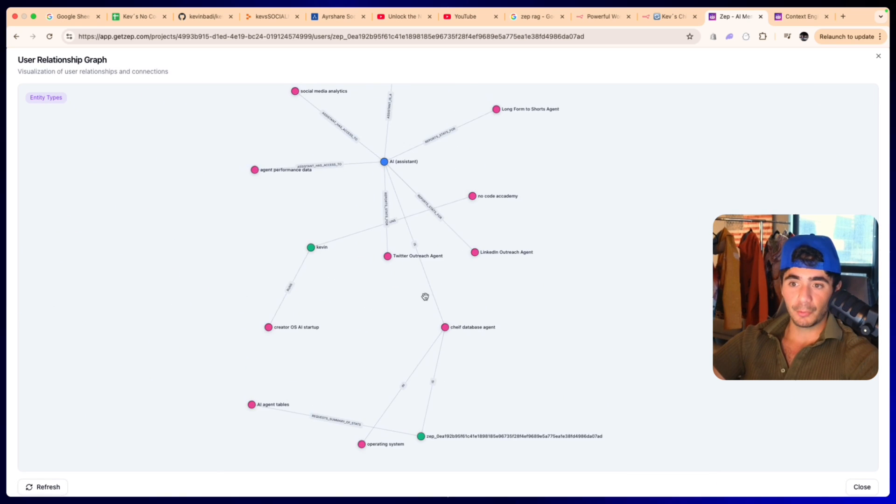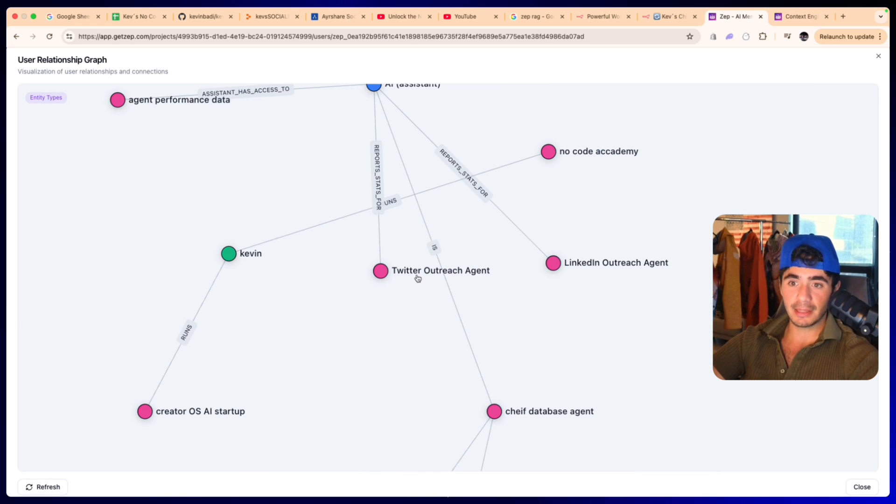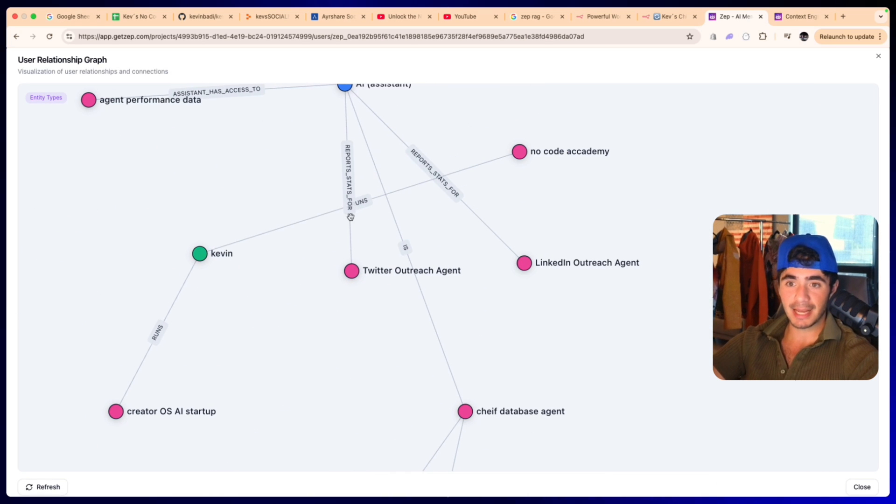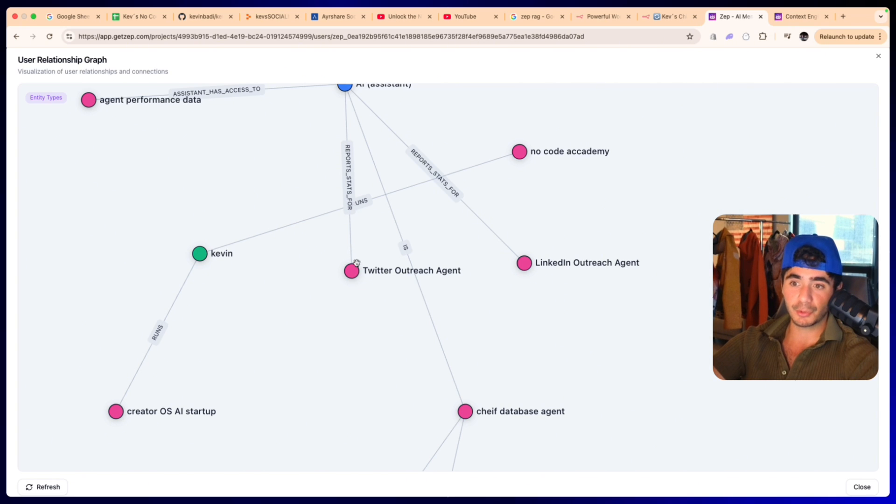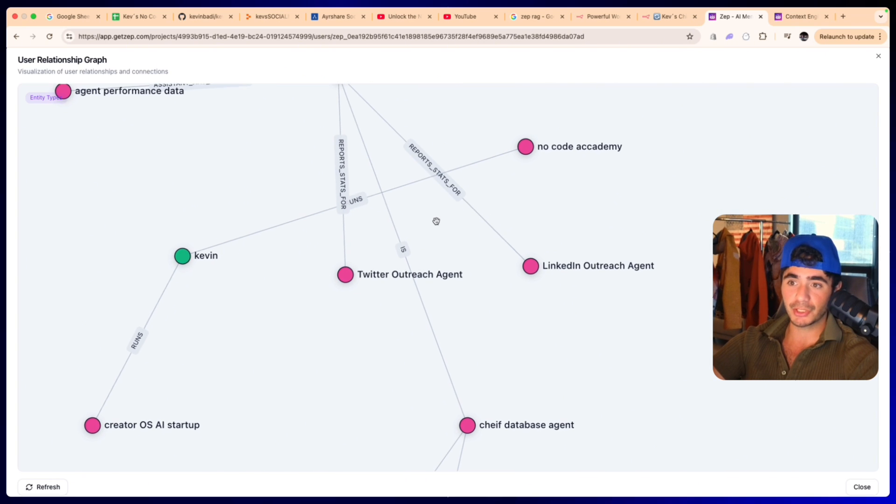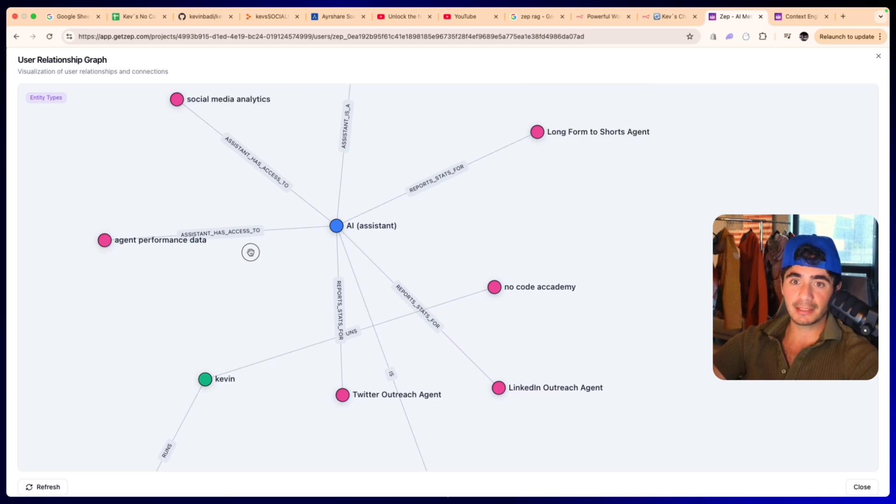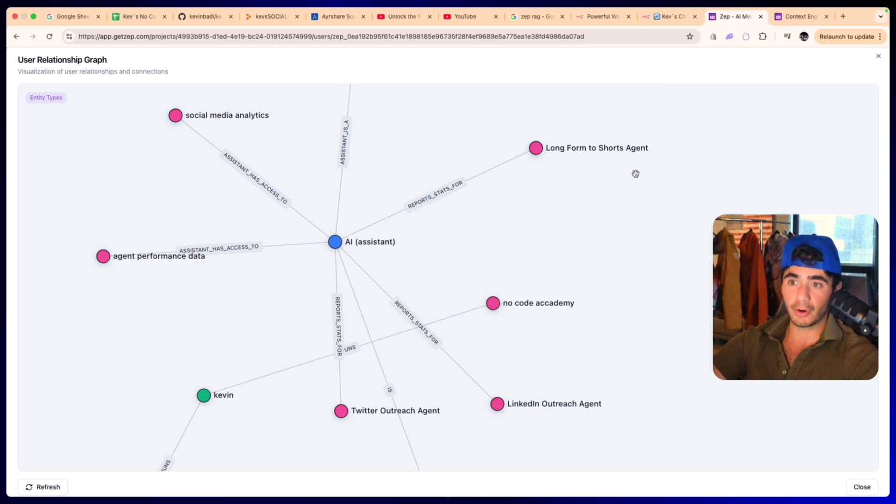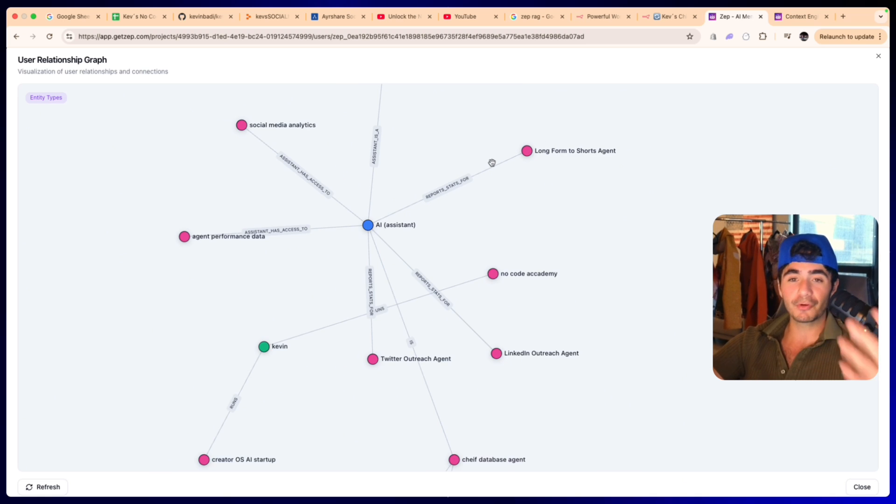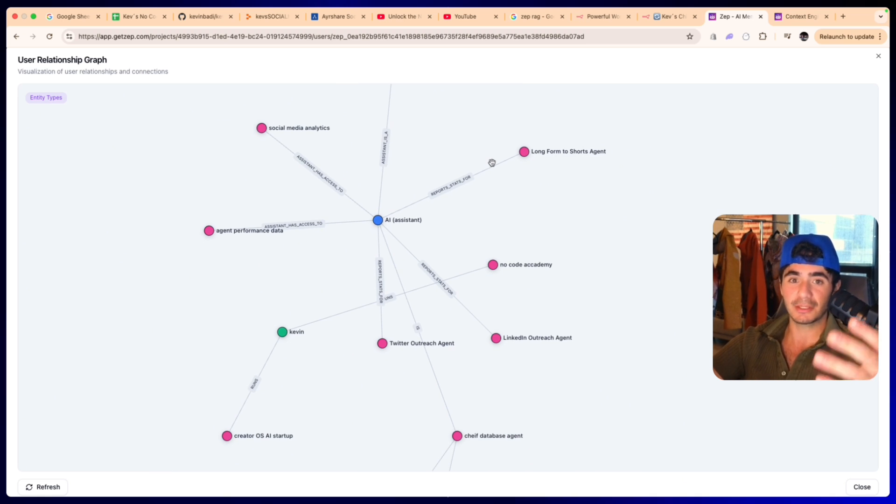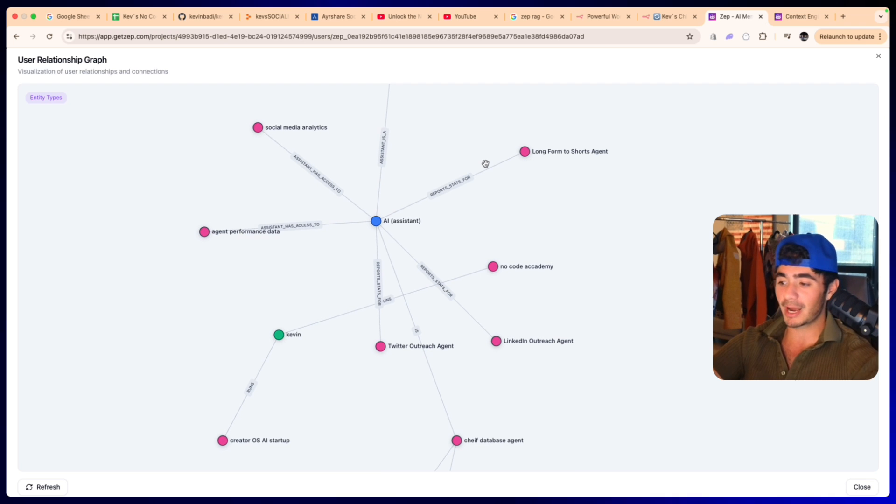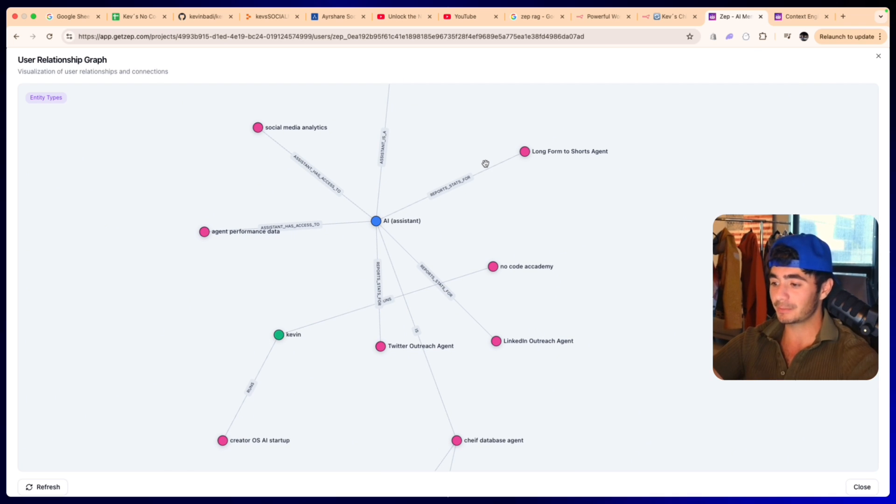So if we go back to the Zep graph once it's finished and we hit refresh, we can now see that the agent has access and can report on the Twitter outreach agent, it can report on the LinkedIn outreach agent, and it can report on the long form to shorts agent. So over time this user relational graph gets smarter and smarter and smarter. Now we're going to build your first AI RAG agent from scratch, but I just want to break down a couple of examples of how this RAG system is used in day-to-day workflows that clients are actually paying for.